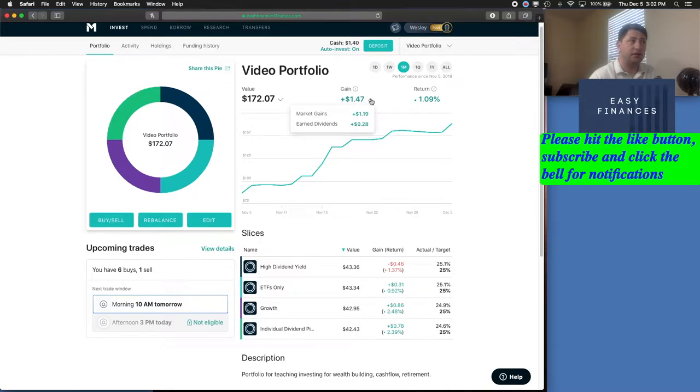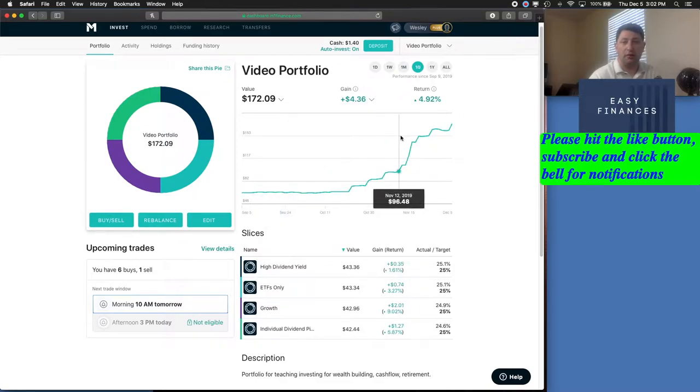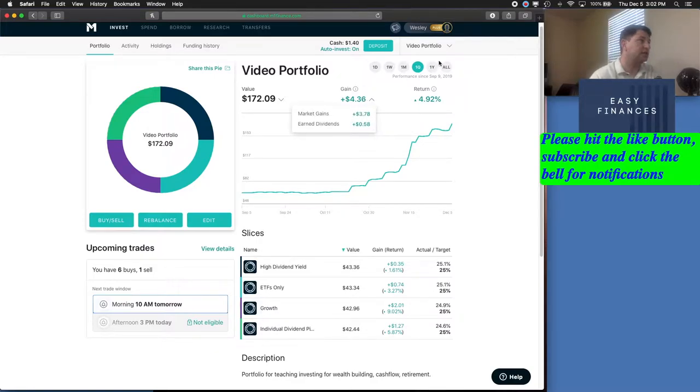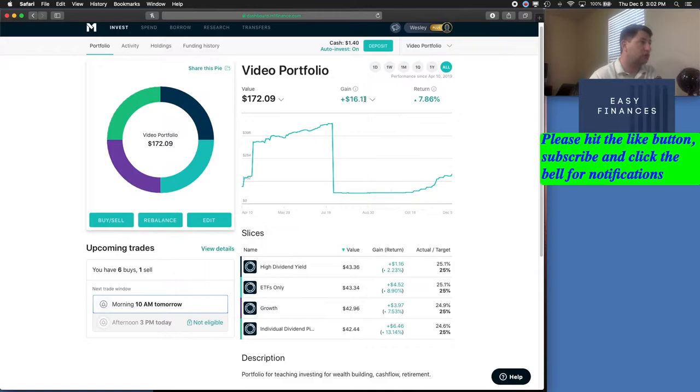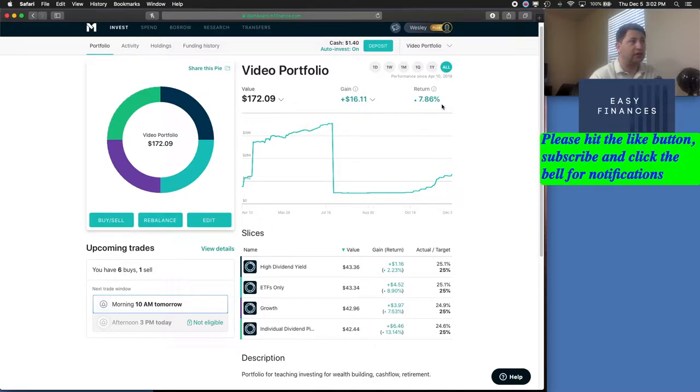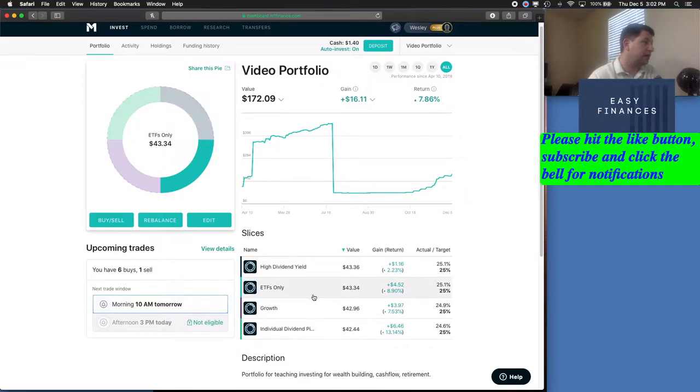Earned dividends of 28 cents. For the quarter, we're up $4.36 with earned dividends of 58 cents. And overall, we are up $16.11 with earned dividends of $2.88. And that represents a 7.86 percent gain.